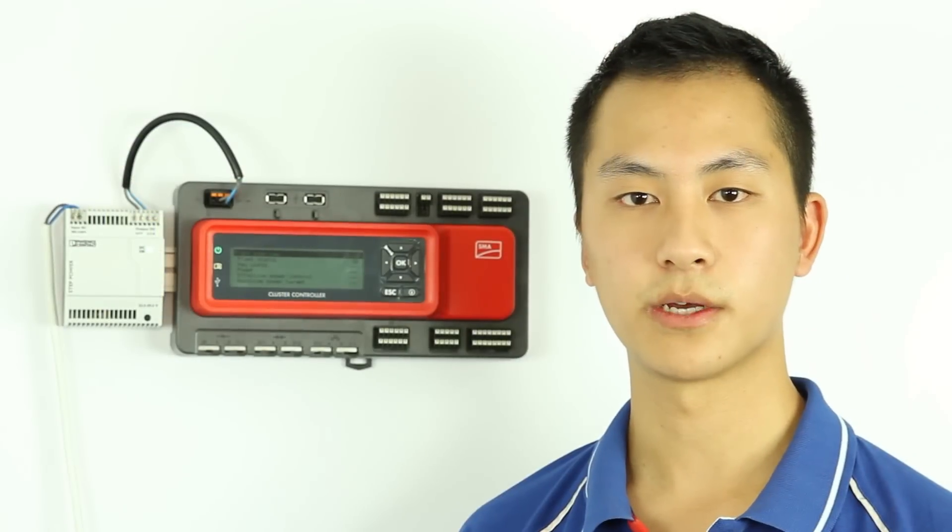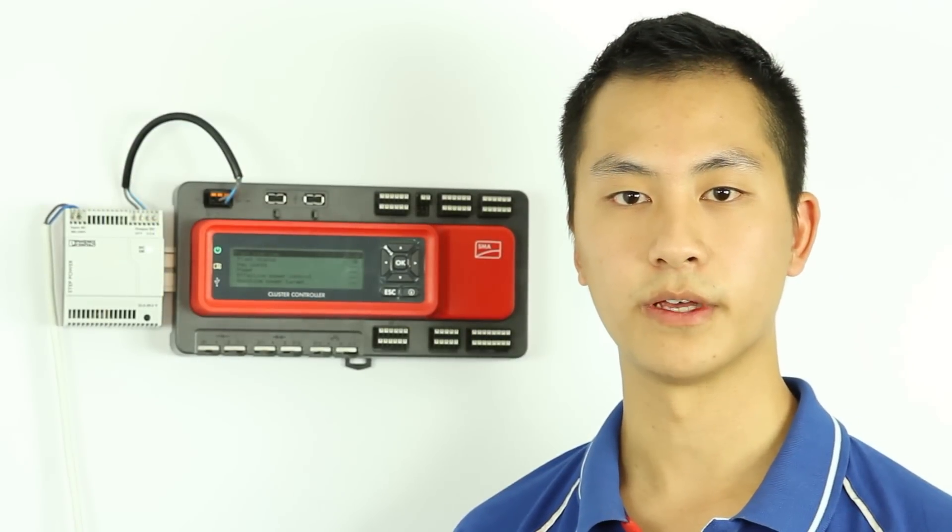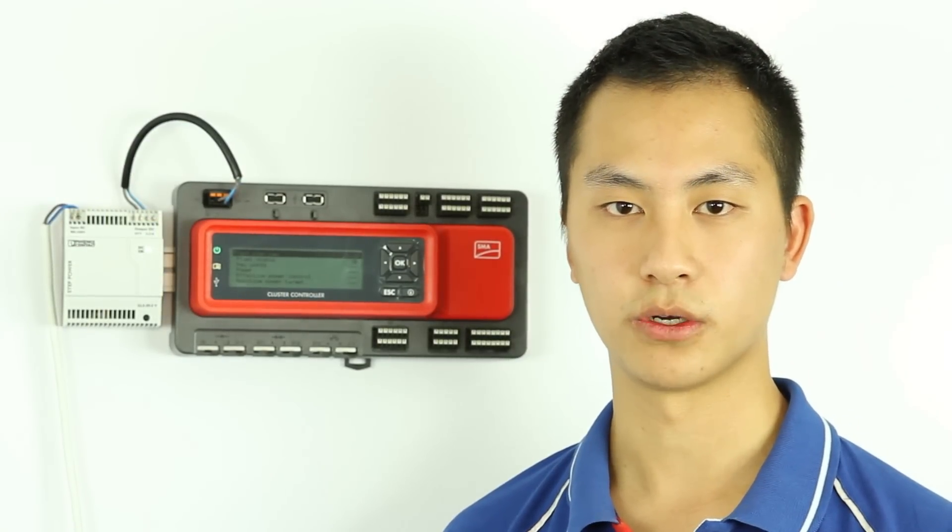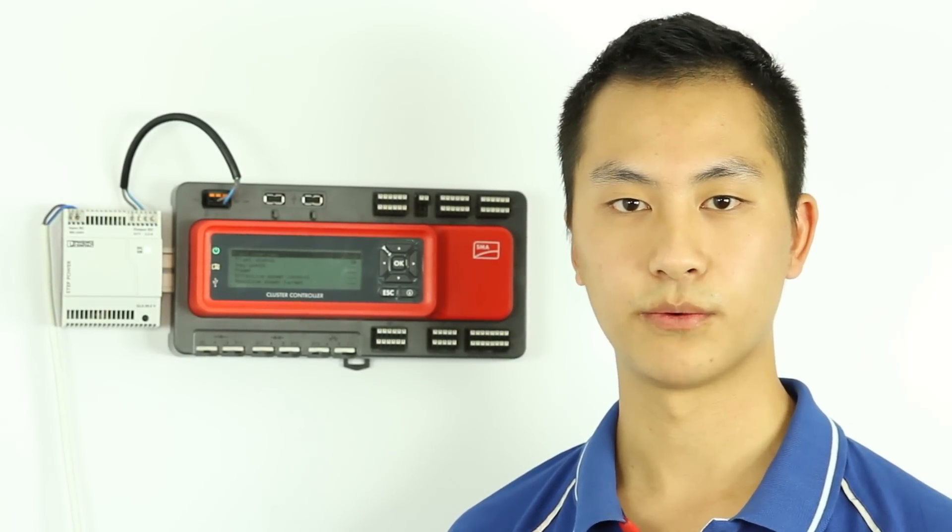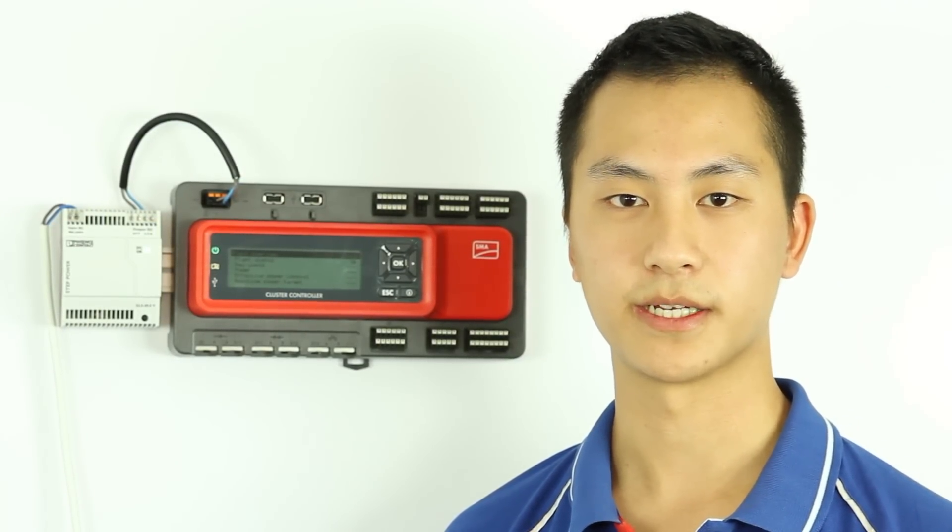This now concludes our quick overview of the SMA Cluster Controller. My name is Gilbert Jin. Thanks for watching and see you next time.